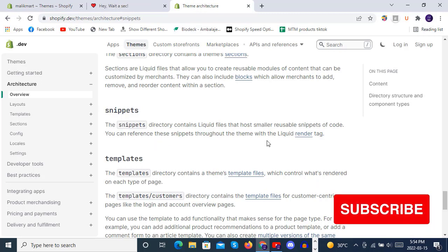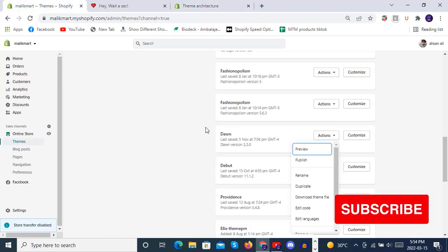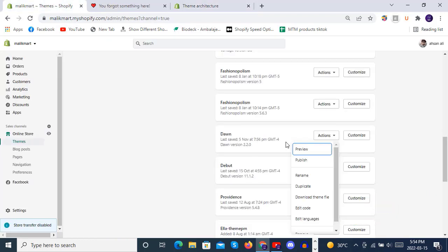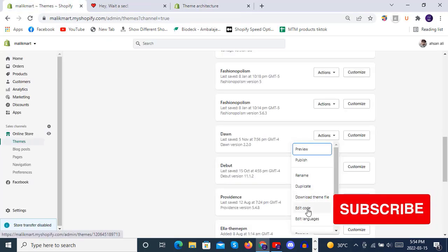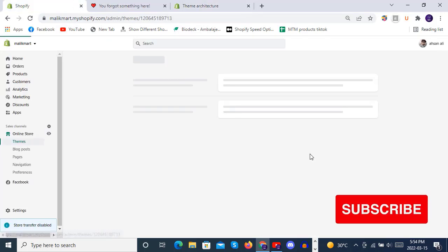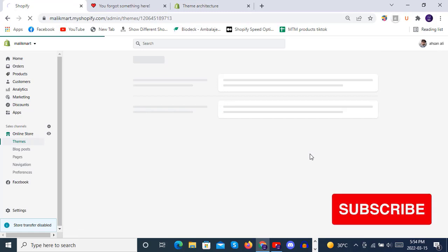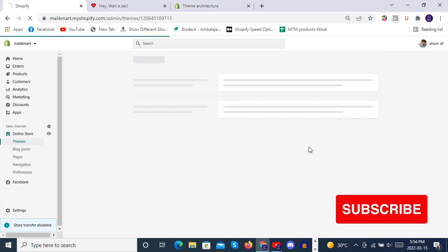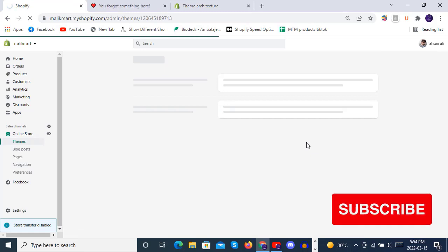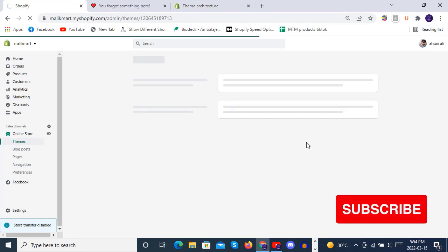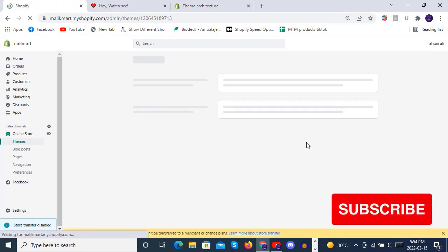As we read here that you can reference these snippets through the theme with the liquid render tag. So we will see how we created this snippet and how we have rendered this snippet inside the theme.